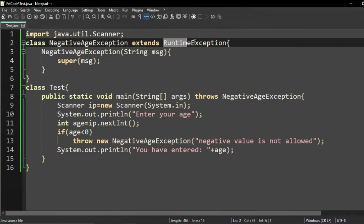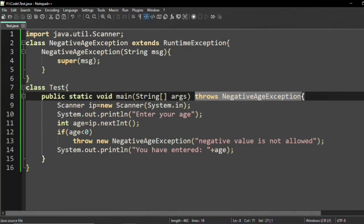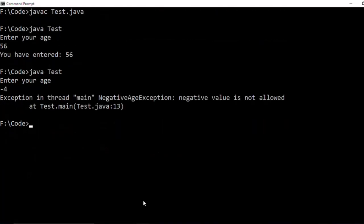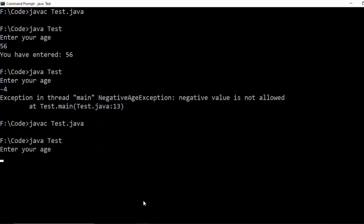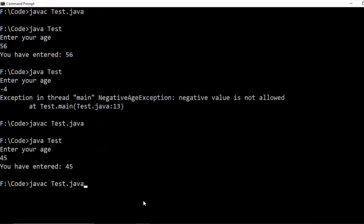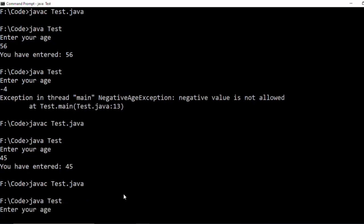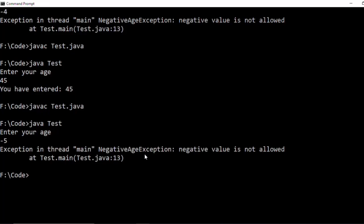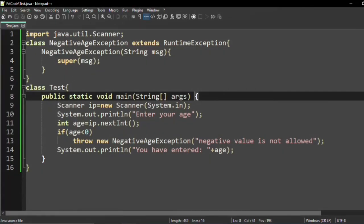Now if we change NegativeAgeException to extend RuntimeException instead of Exception, let us see how this works. Since RuntimeException and its subclasses are unchecked exceptions, it is not required to compulsorily write the throws keyword. We can remove it. The code compiles and runs successfully. Entering 45 shows 'you have entered 45', and entering minus 5 throws the exception as expected.